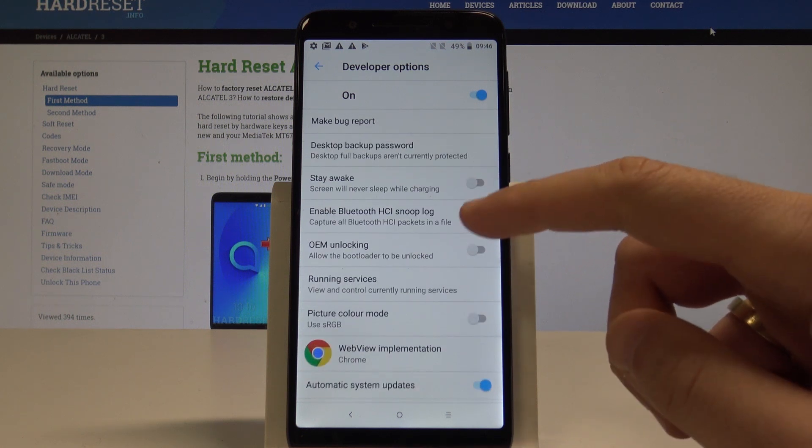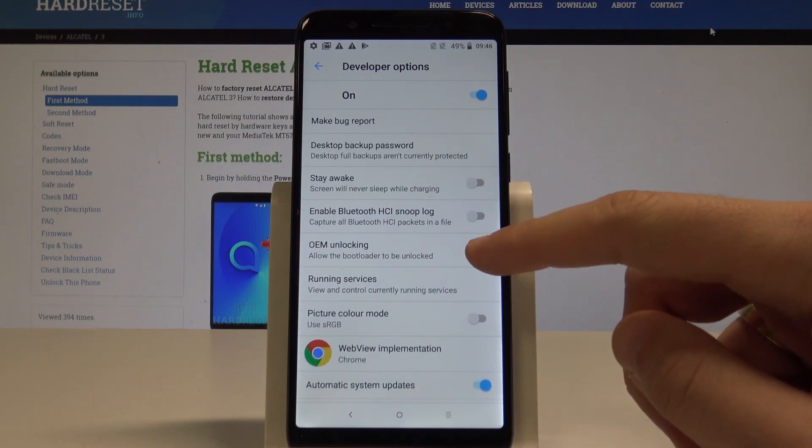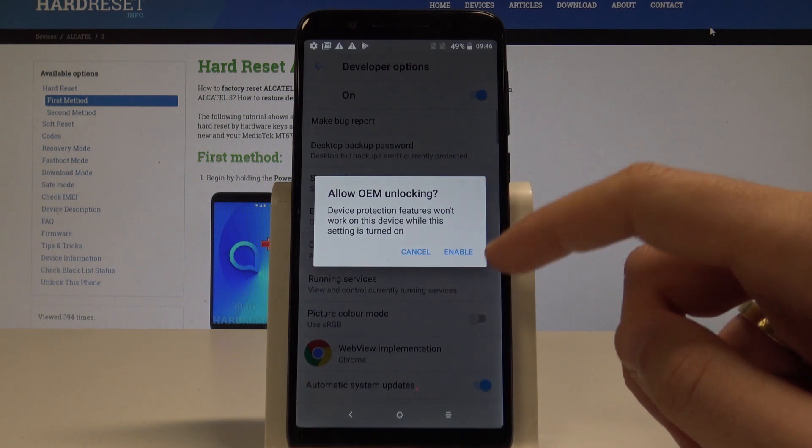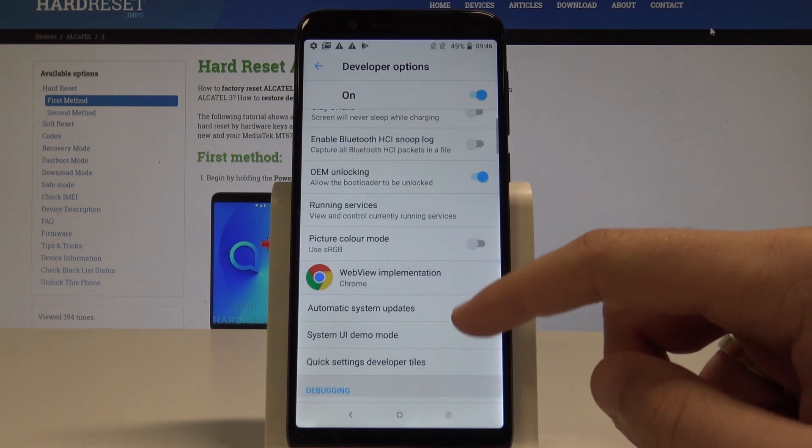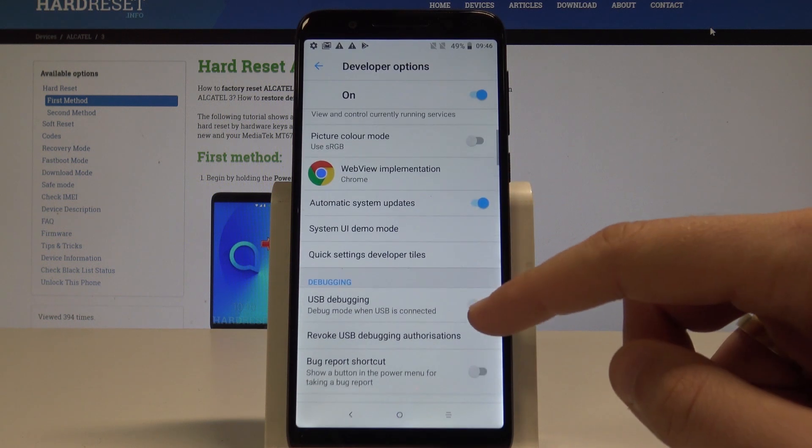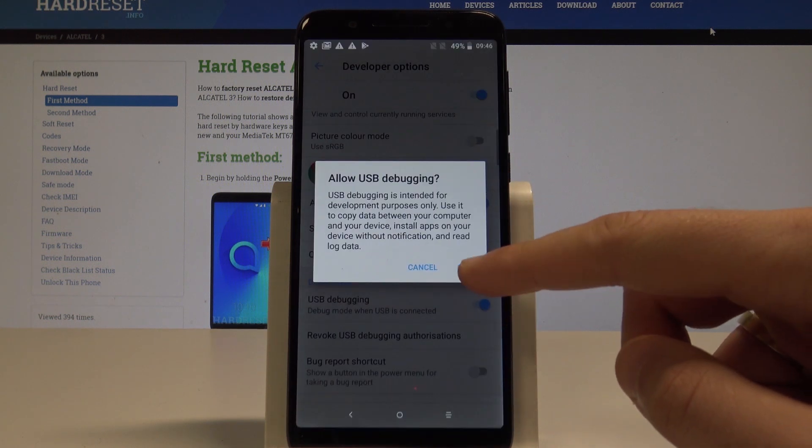For example, you can allow the bootloader to be unlocked by using the switcher. Tap enable. You can also enable USB debugging.